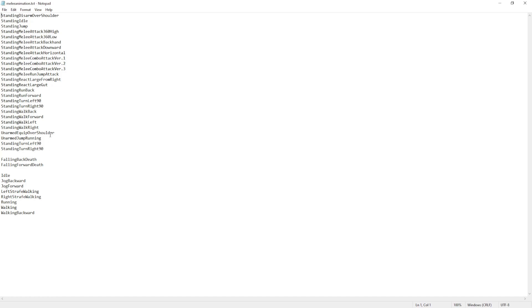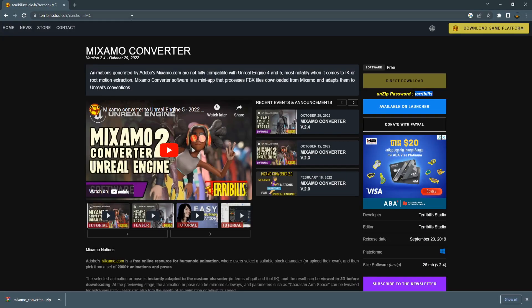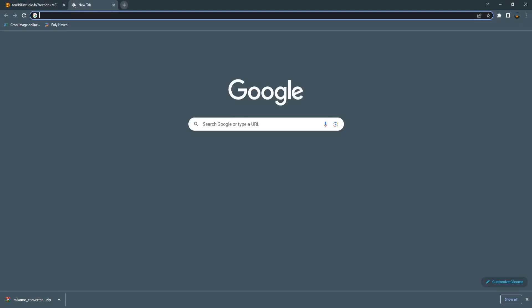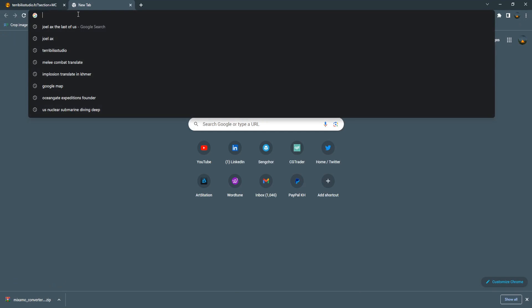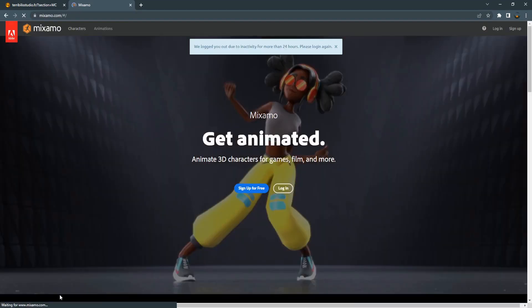Go to mixamo.com and log in. We use the melee animation and the locomotion animation from Mixamo, so these animations are all free.